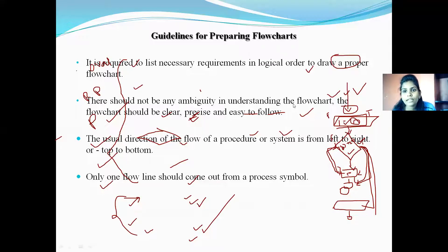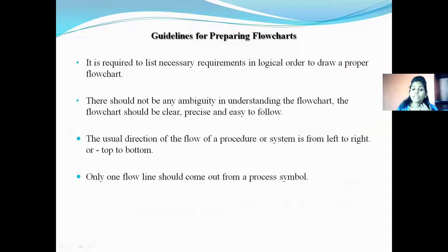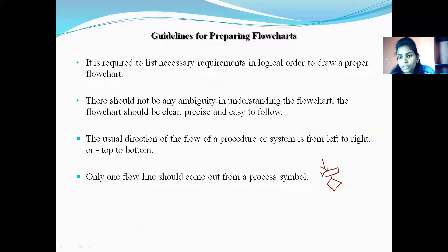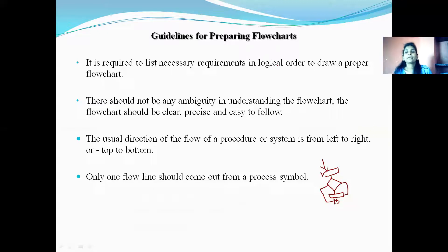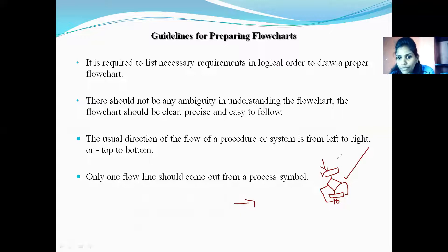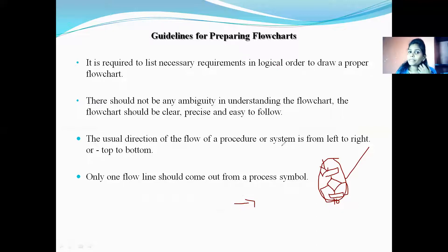After the symbols of the flowcharts, let us see some guidelines for preparing them. If you want to prepare a flowchart, we need to follow some guidelines. The first guideline is: it is required to list the necessary requirements in a logical order to draw a proper flowchart. Before going to draw the flowchart, first we need to list all the necessary requirements in a logical order.